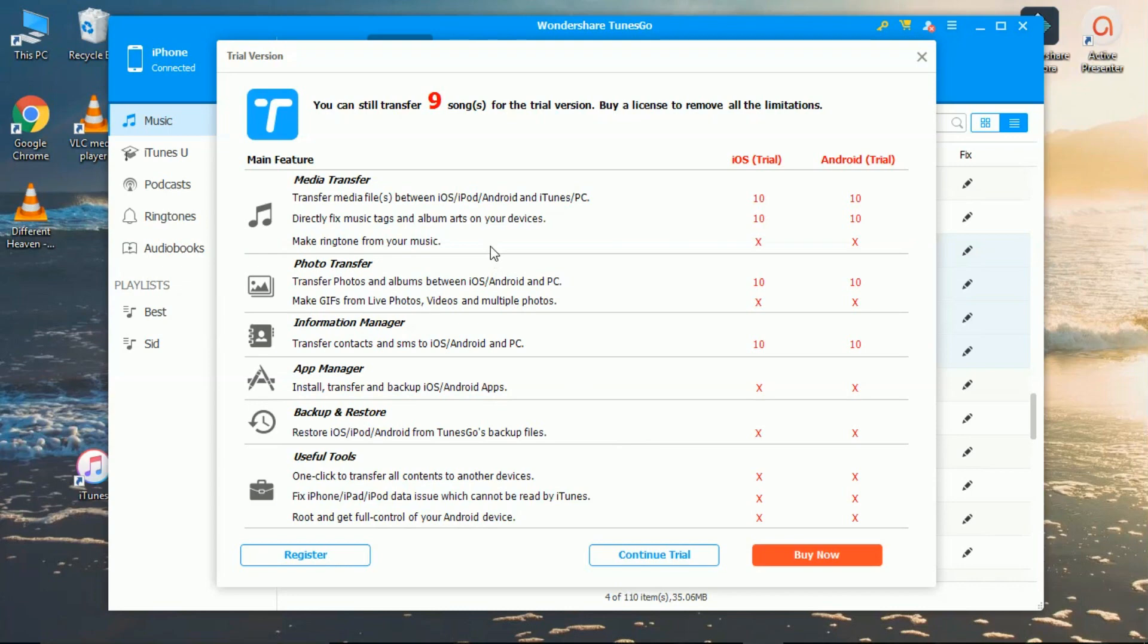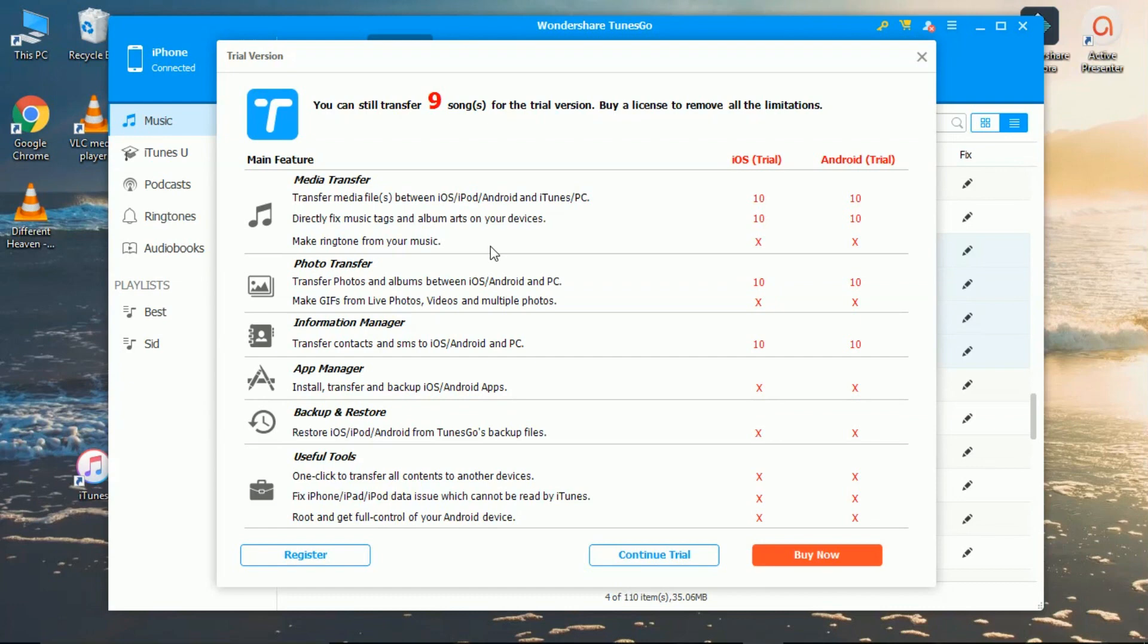The trial version of this application lets you transfer 10 songs for free. And if you want to buy the app, you can buy it which will let you transfer unlimited songs. I prefer iMazing because it offers 50 free songs in its trial version.